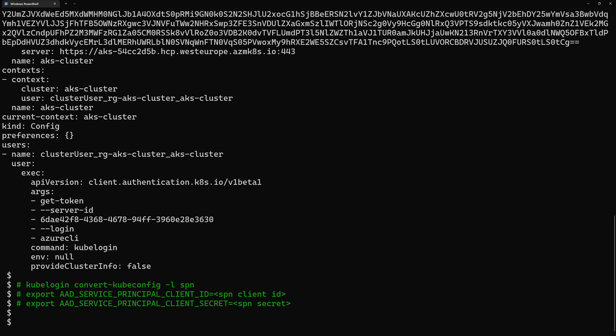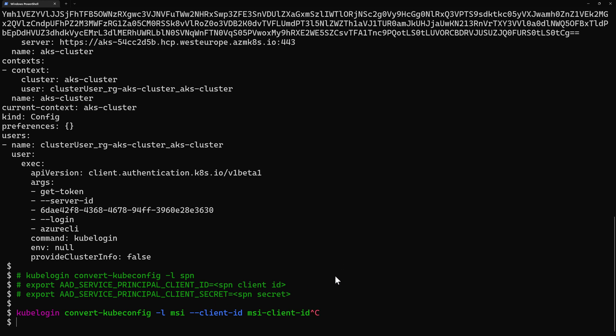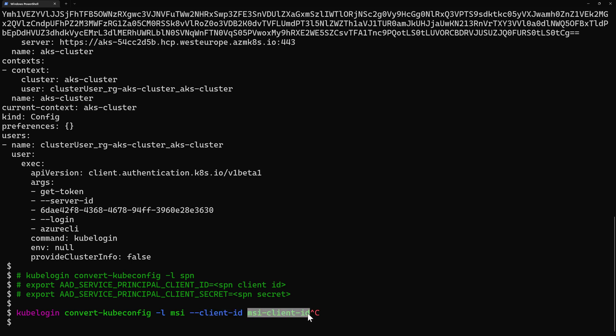We can also use kubelogin with the managed identity. So with this simple command right here we can go to say we just changed dash l with msi for Microsoft service identity and then we provide the client identity id which is the managed identity client id. If we are using system managed identity we don't need to provide this as the machine will pick up the default system managed identity.